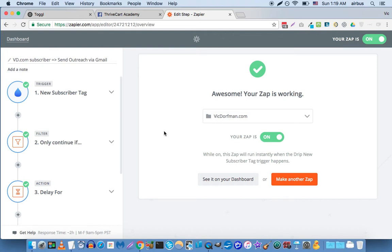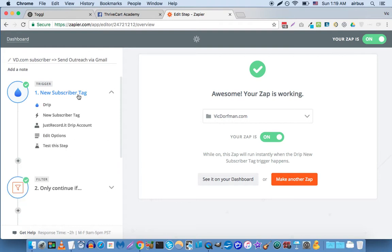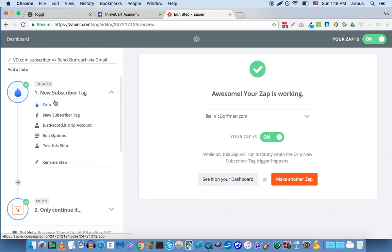In this example, I'm using Drip as the trigger app, but you could do this just as well with ThriveCart. Basically, anytime you get a new sale in ThriveCart, you're going to make that the trigger.